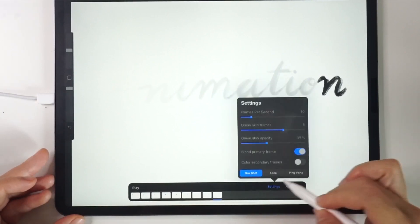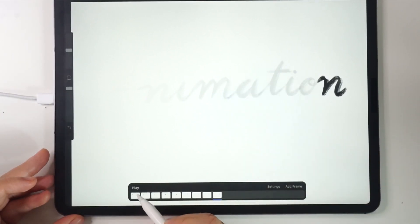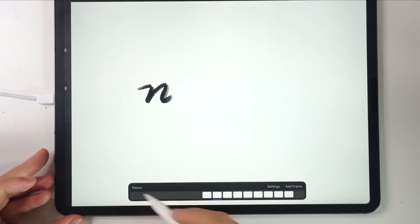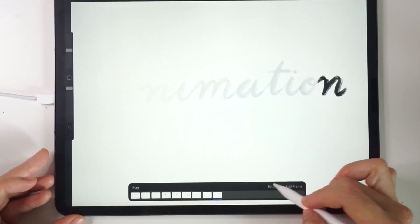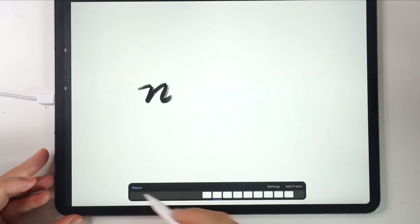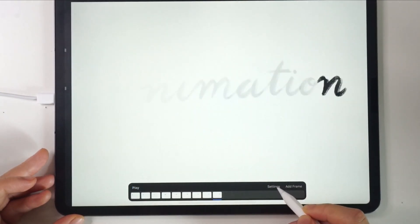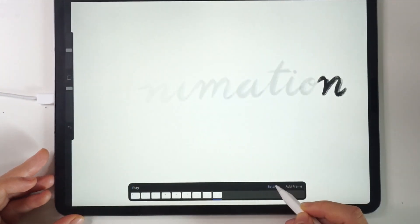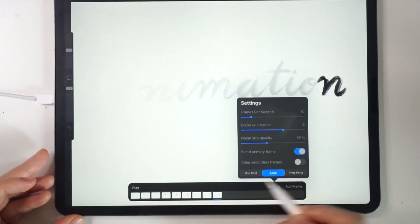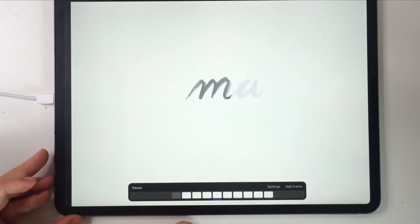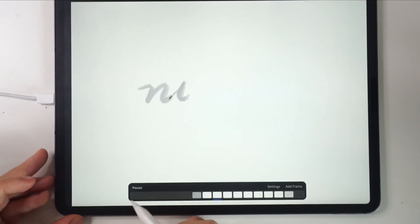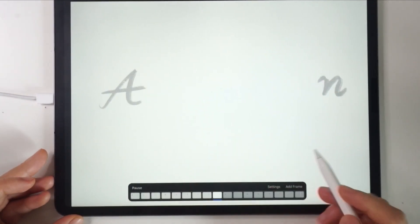The three buttons below allow us to choose the style that we want the animation to be played. If you choose One Shot, the animation will be played only once. If you choose Loop, the animation will continue playing from the beginning repeatedly. As for Ping Pong, the animation will be played back and forth.